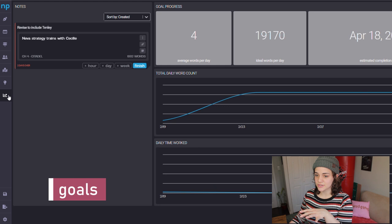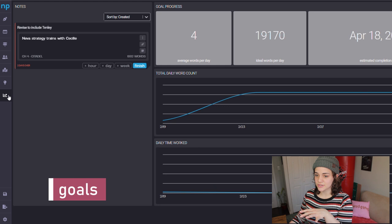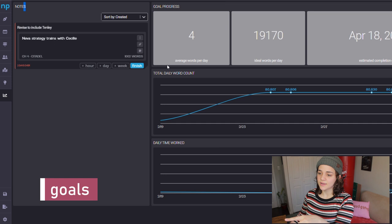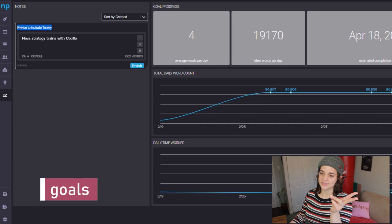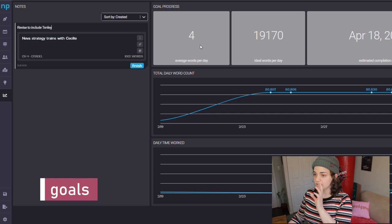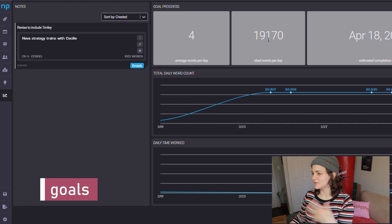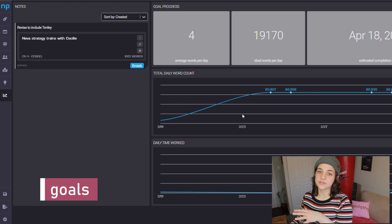This is the goals page. You can see notes that you left on certain scenes — I like the notes feature. You can set a due date for a note, and it'll show if it's overdue. You can also just see your overall goal progress: words per day, ideal words per day, and an estimated completion date. These numbers are a little weird right now because my goal ended in February and I haven't been working on this project. This is a really good feature for my number-oriented friends or those who need to be kept on track with specific goals.